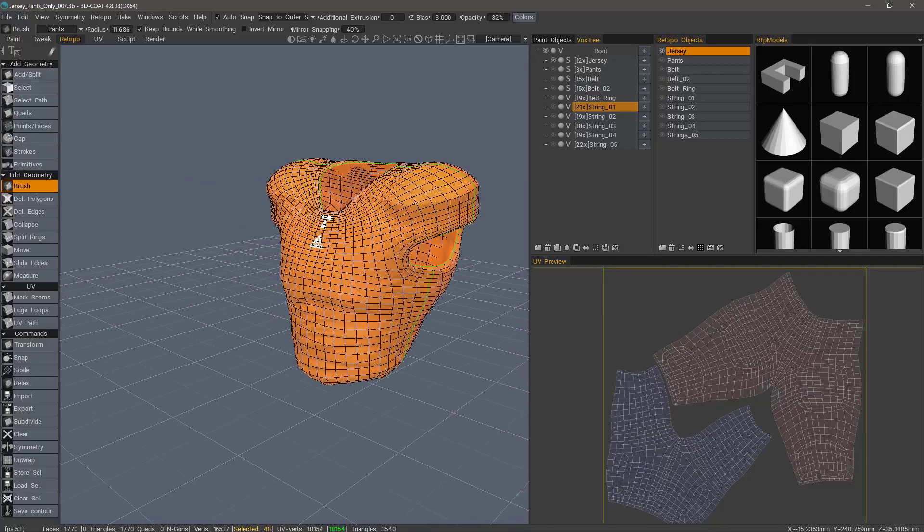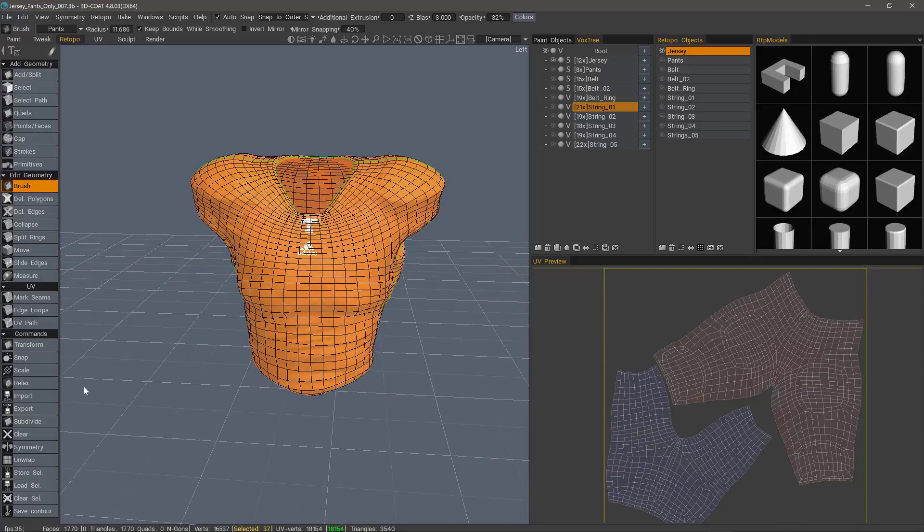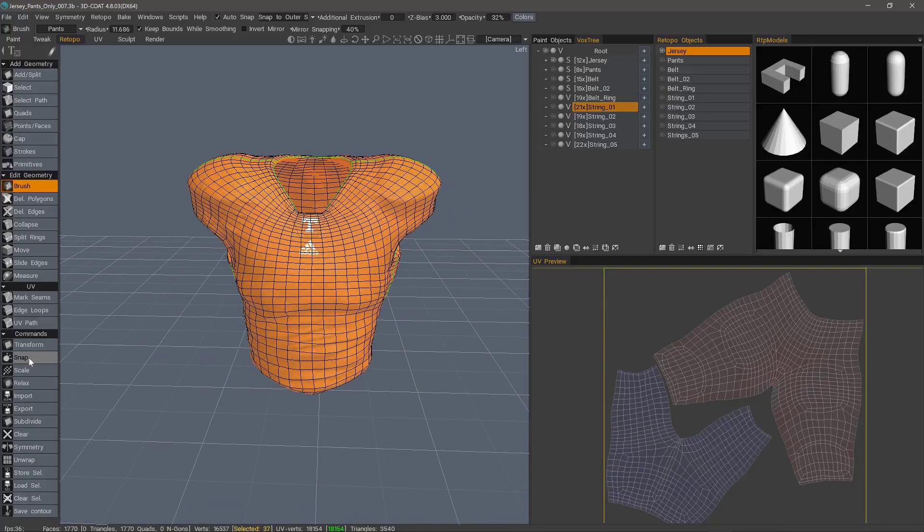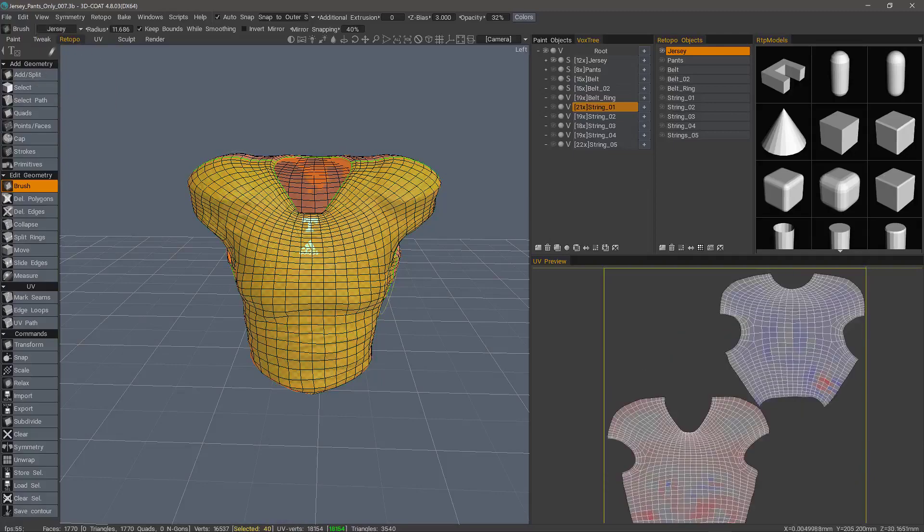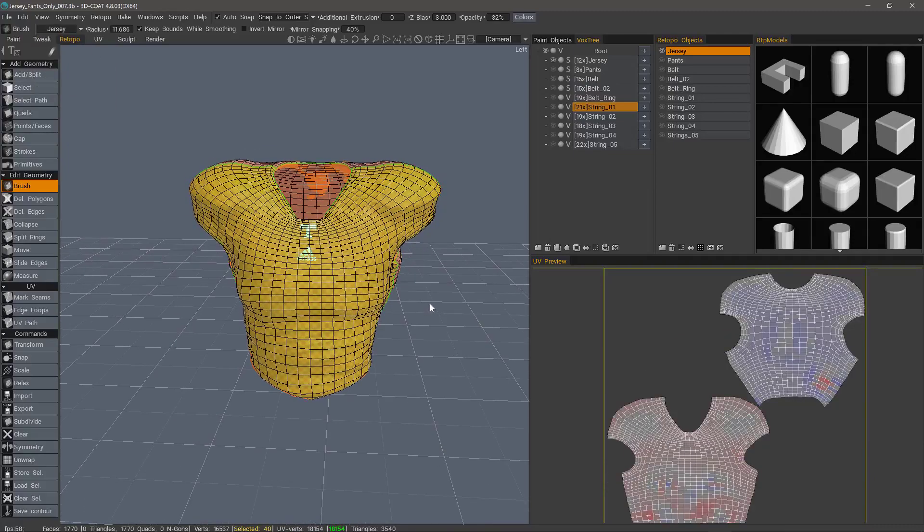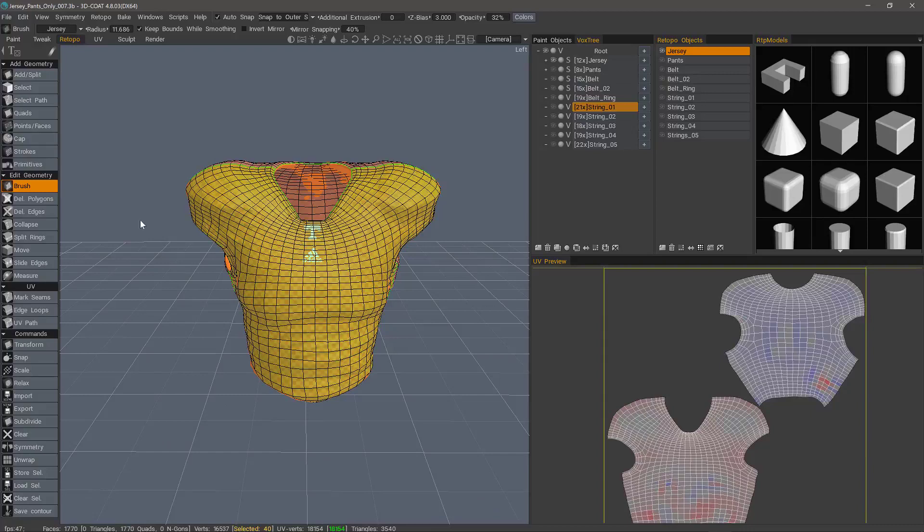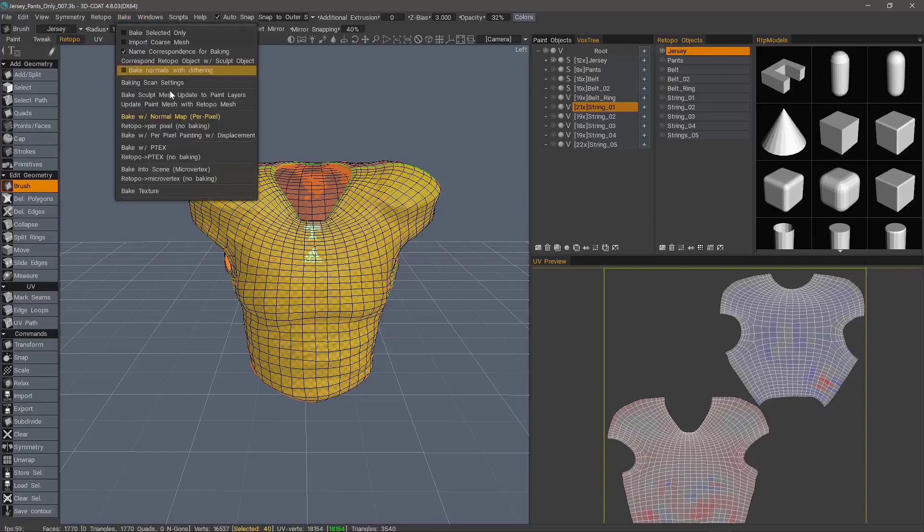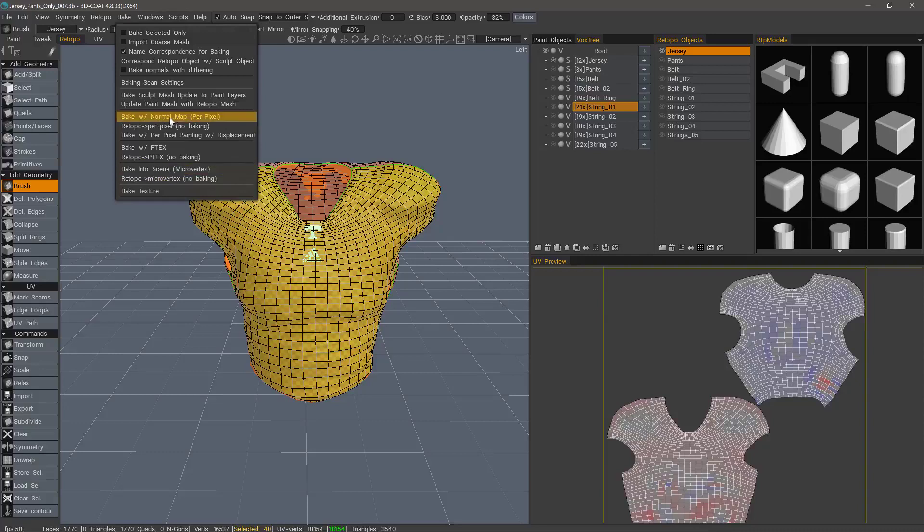I have the high poly sculpt underneath the Retopo object. I have it snapped and I have all my UVs set up and ready to go. You can cycle through your different UV maps here. So let's say I wanted this to be a game mesh. I typically would use the per pixel painting method, but you could choose P-Tex or micro vertex. But for most game models, you would choose this option, bake with normal map using per pixel painting.